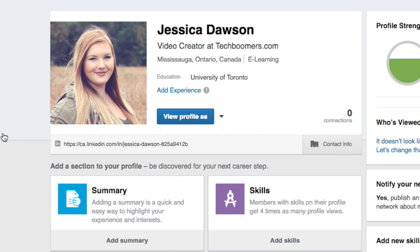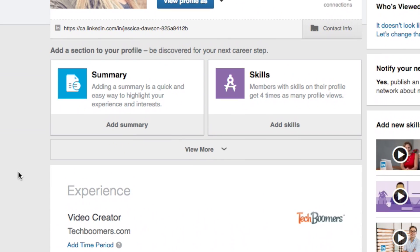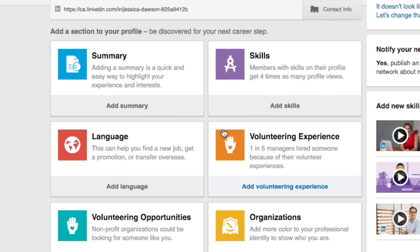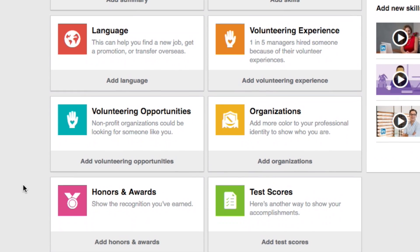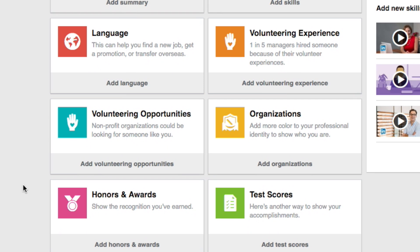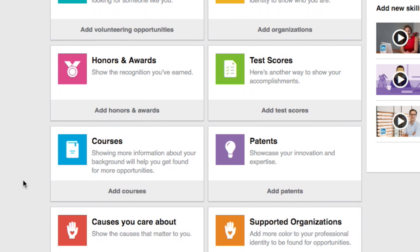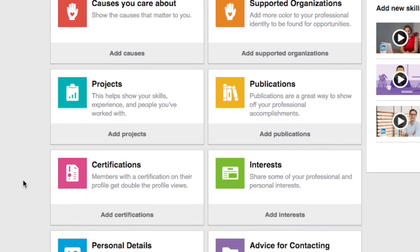The first thing we're going to do is make sure your profile is as filled in as possible. You want to add as much information as you can about your skills, experience, and qualifications. The more you complete your profile, the better potential employers and business partners can get to know you. Go through your profile and make sure you've added all of your education, work experience, and skills.